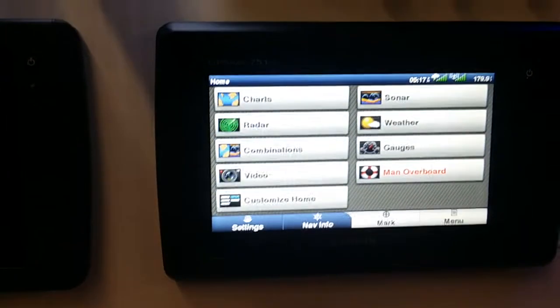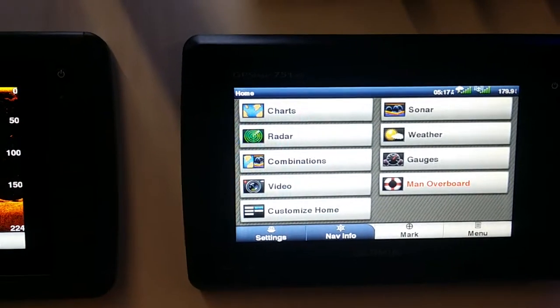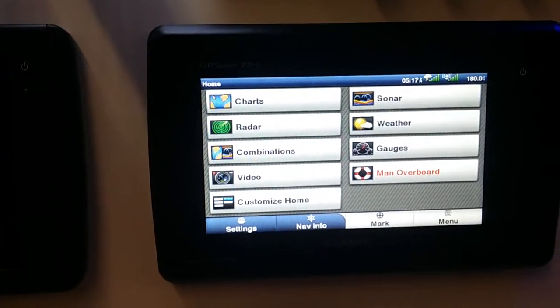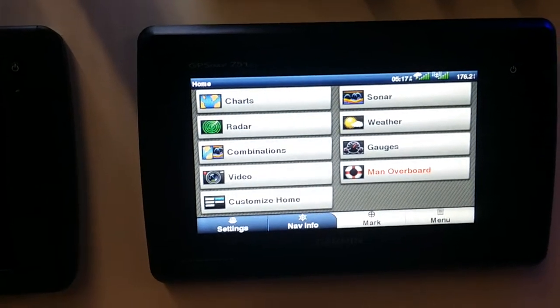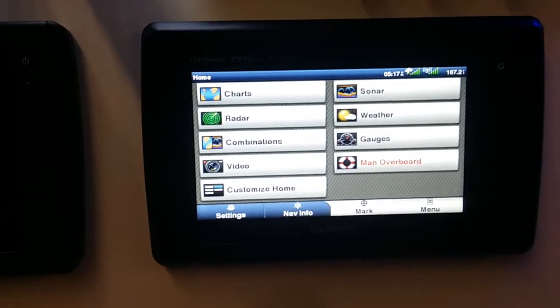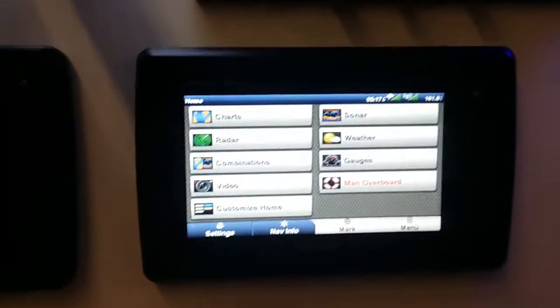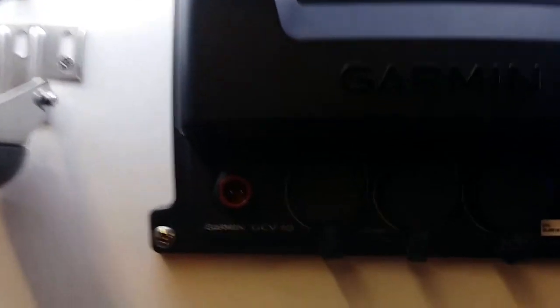And the ability to run a GCV 10 module with one of these side and DownVü transducers.